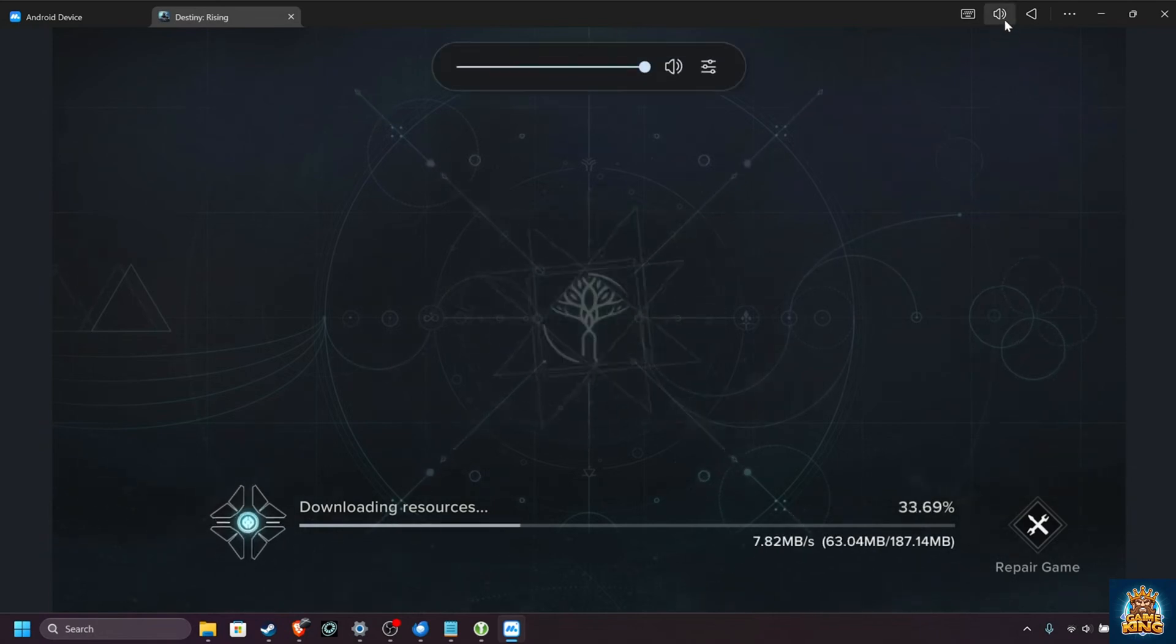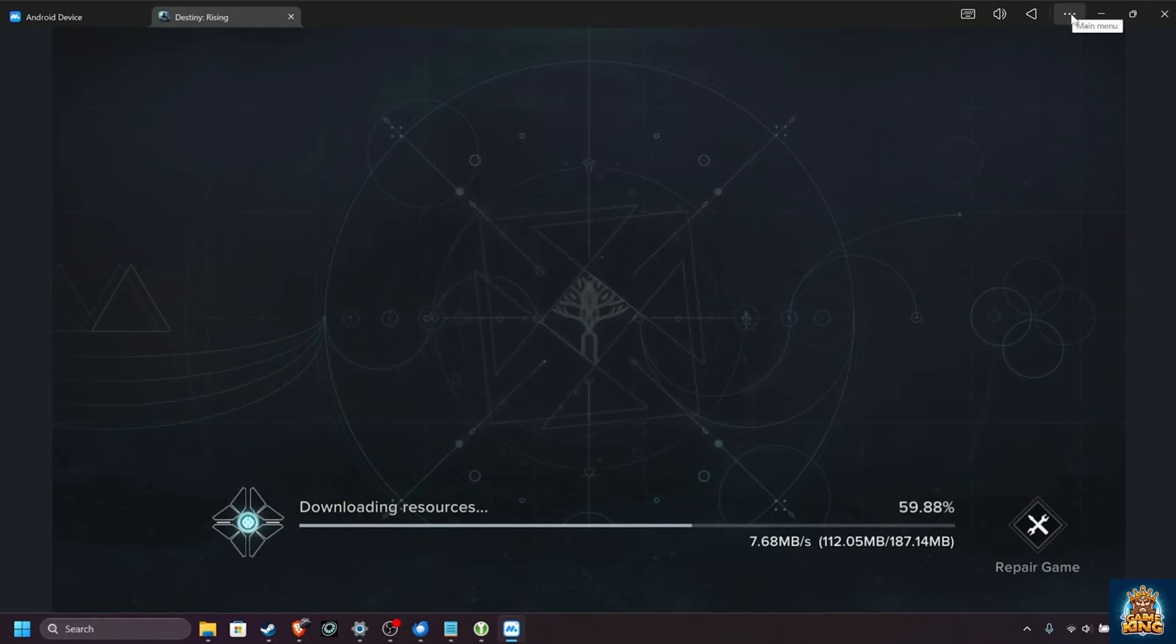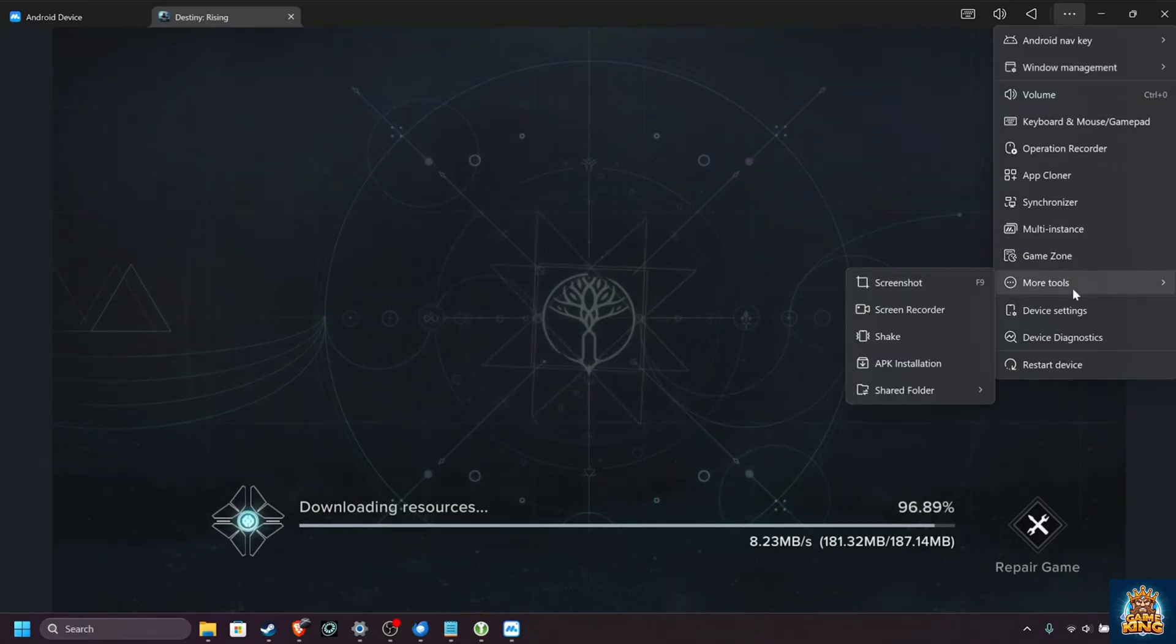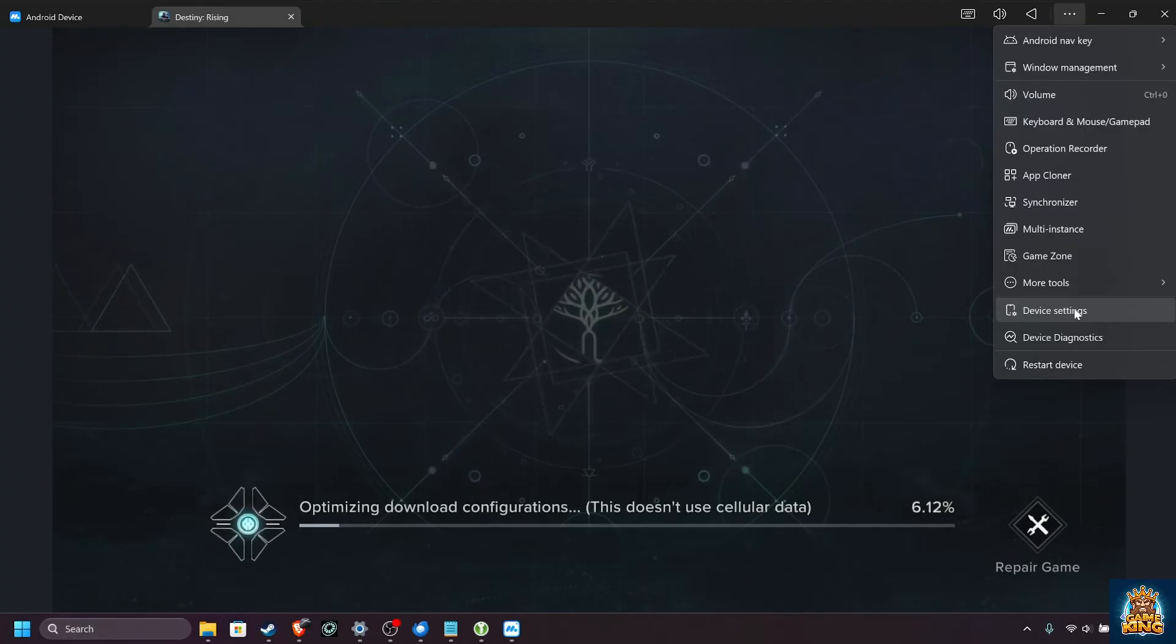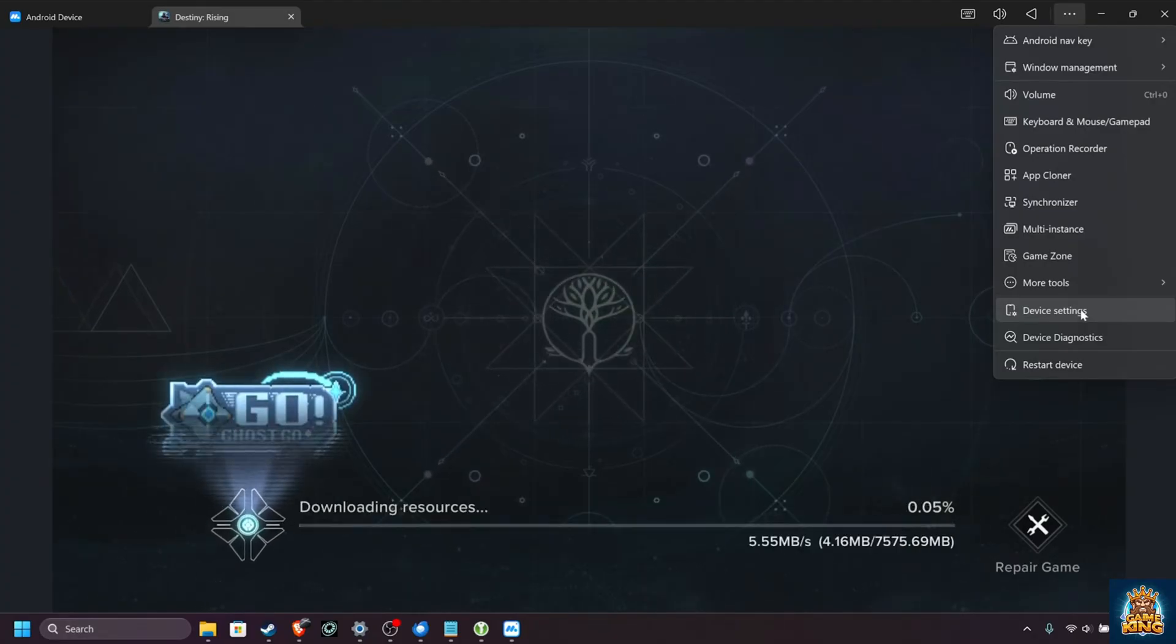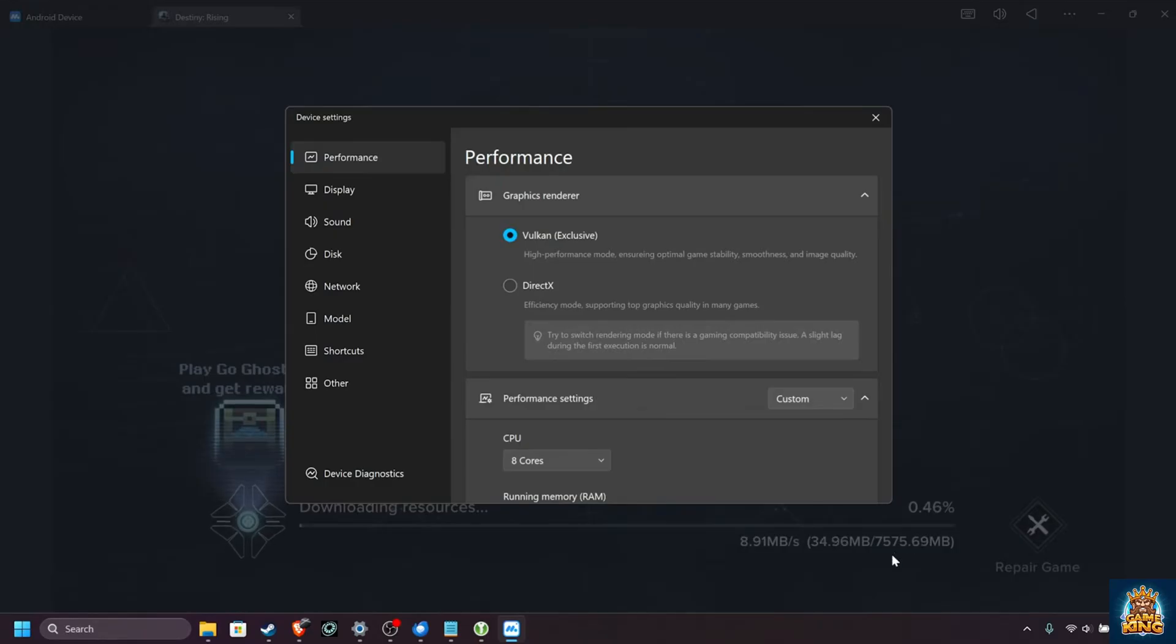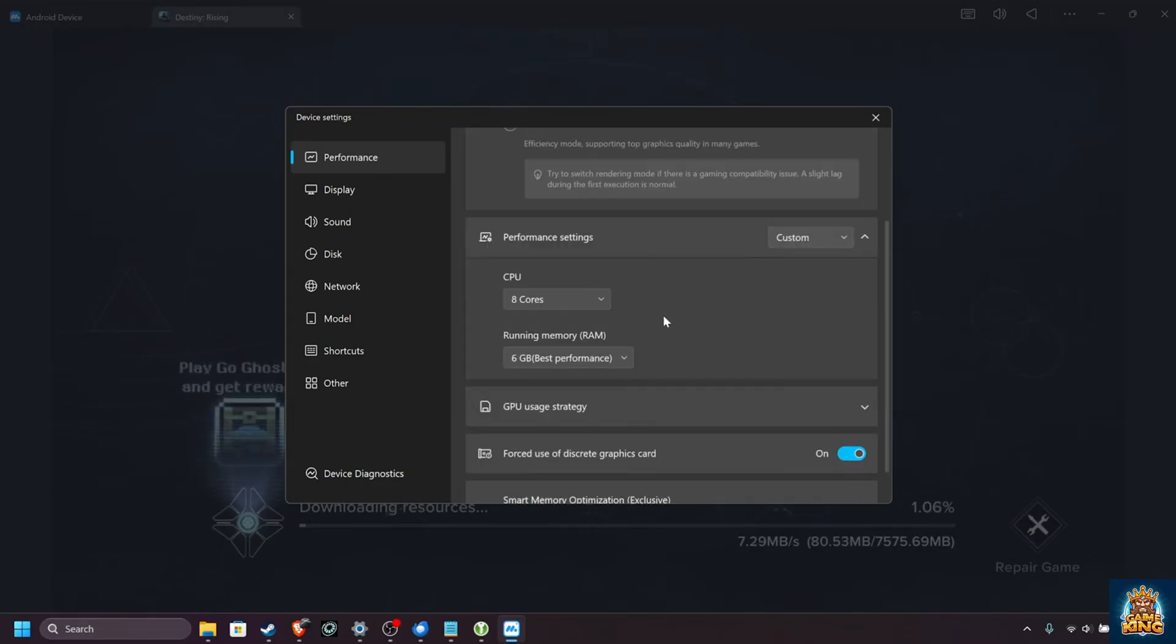You can adjust system volume up here, and as well, using the three dots, you can access your Android navigation menu, window management, a bunch of other useful tools, all the way down to device settings, where we can customize the emulated device underneath. If we open up device settings while our download is completing in the background, for which the game's around seven and a half gig, inside of here we can customize performance for our system.